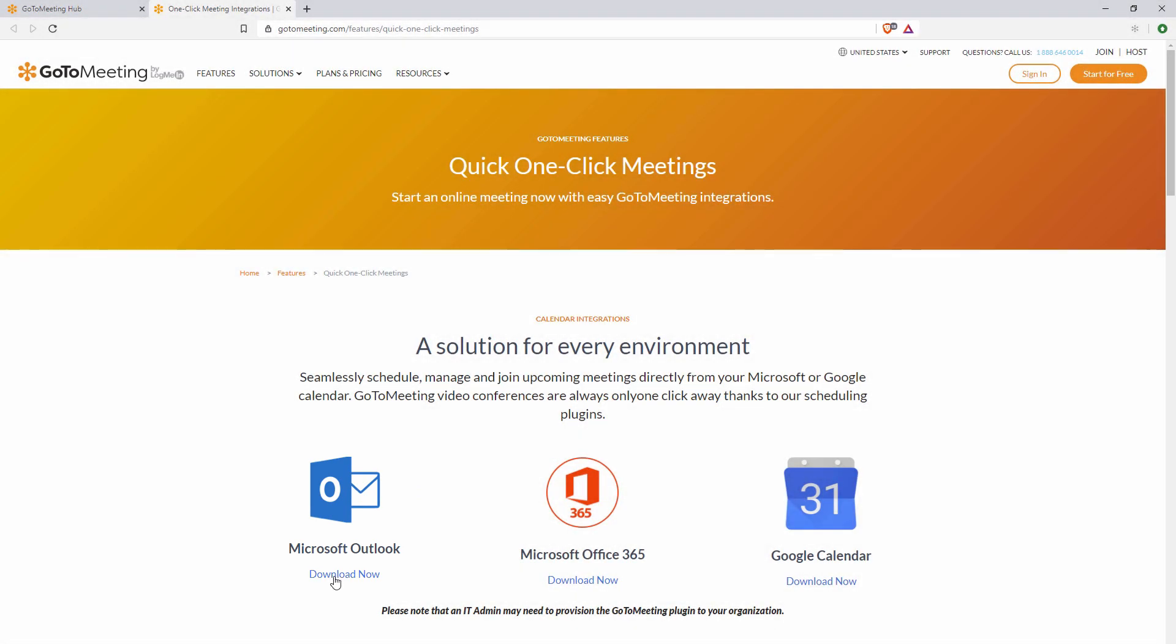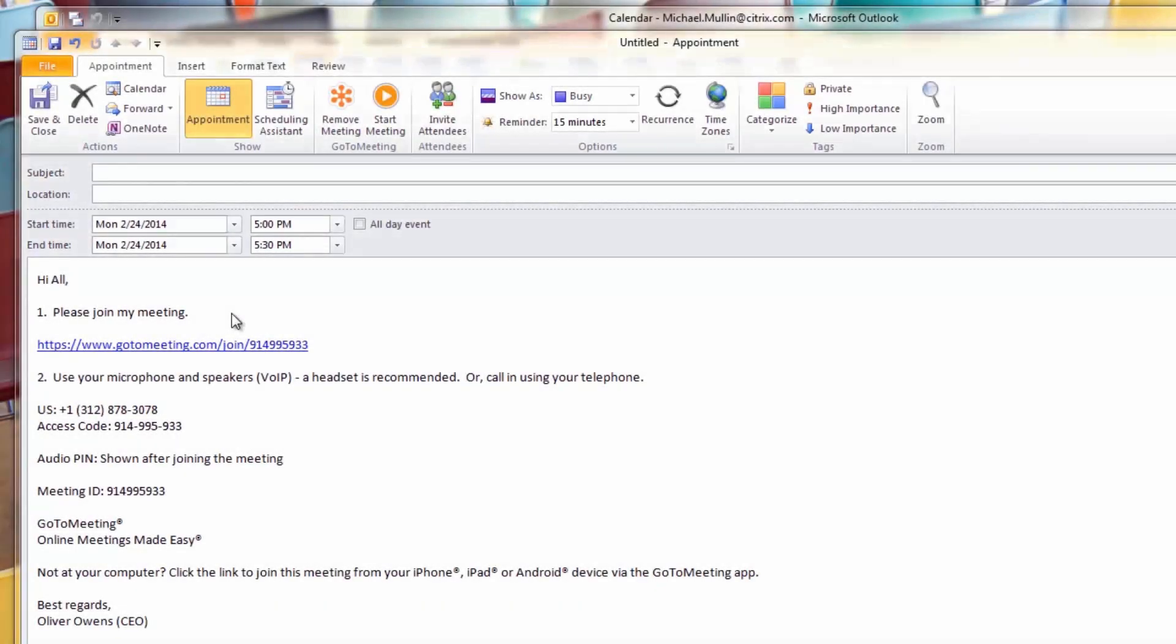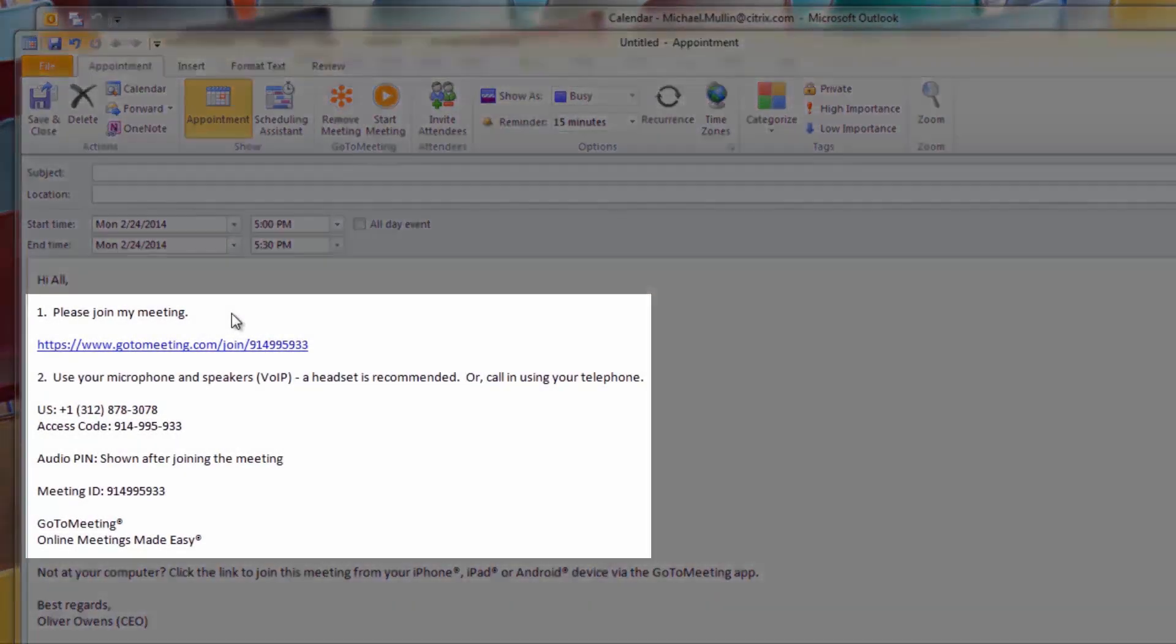You'll be asked to close Outlook to finish the installation. When you launch Outlook the next time, sign in with your GoToMeeting account.